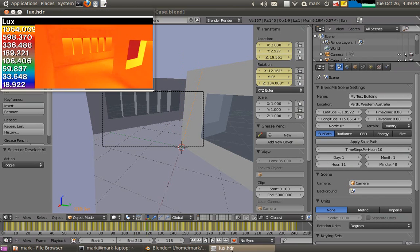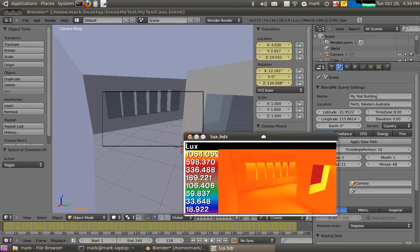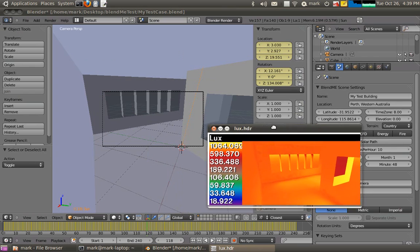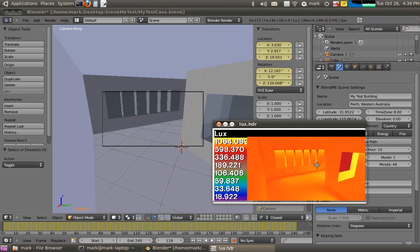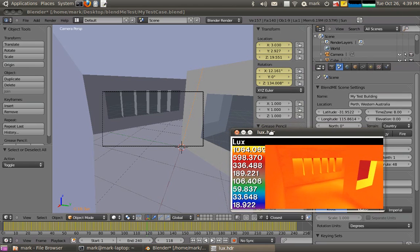That's finished rendering now. You can see here I have a false color image of the lux levels inside of that space, which can be useful for doing daylight analysis and ensuring the spaces get an adequate amount of daylight. That's the Radiance plugin for Blender — thanks very much for listening.